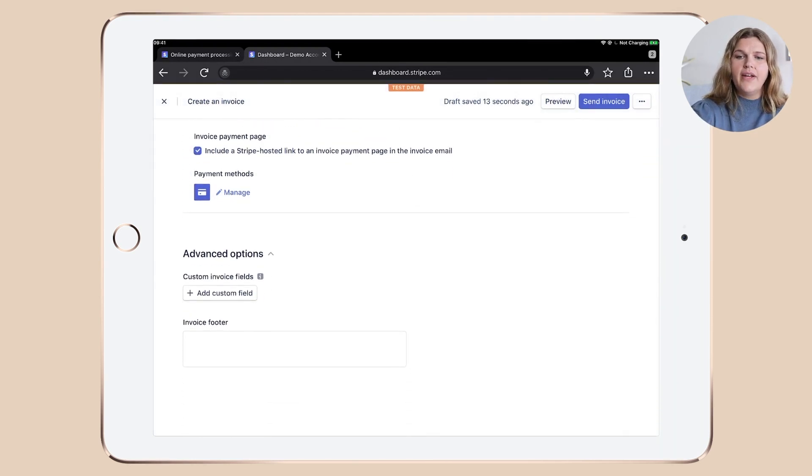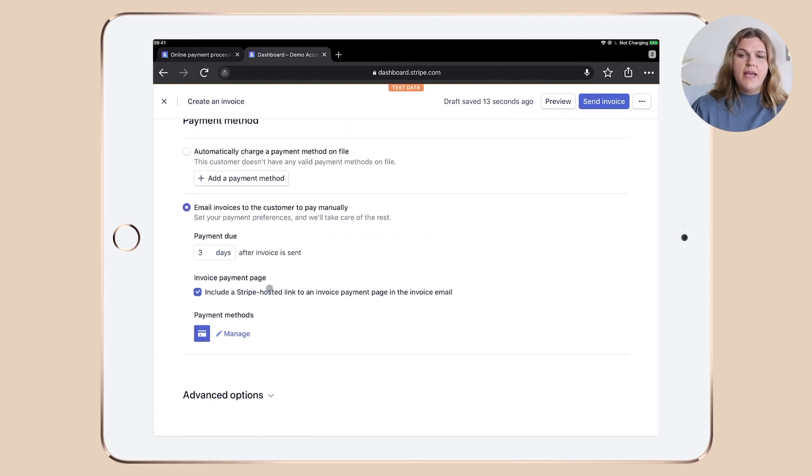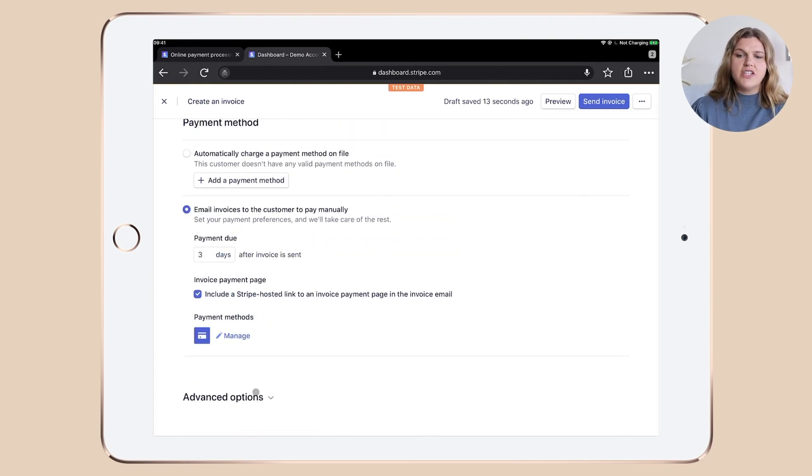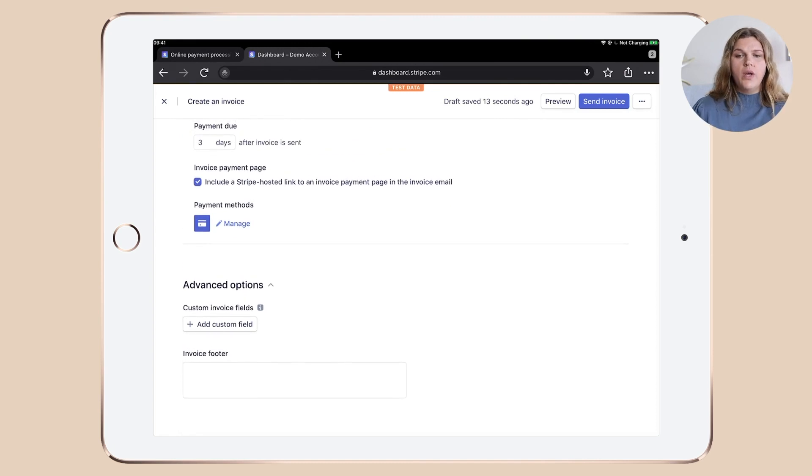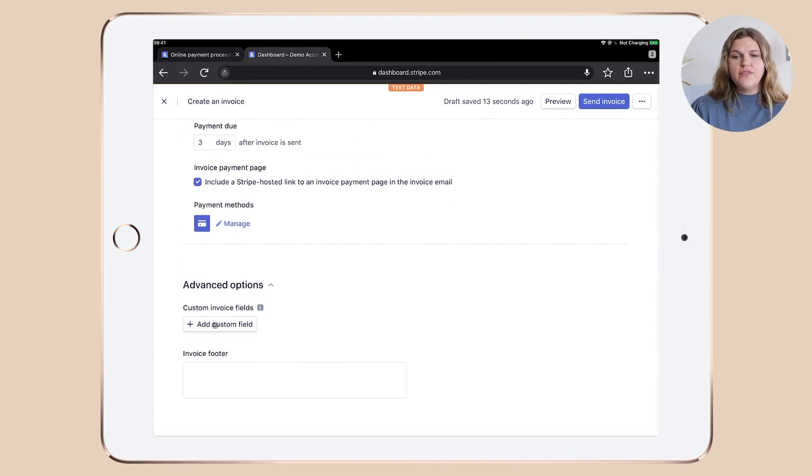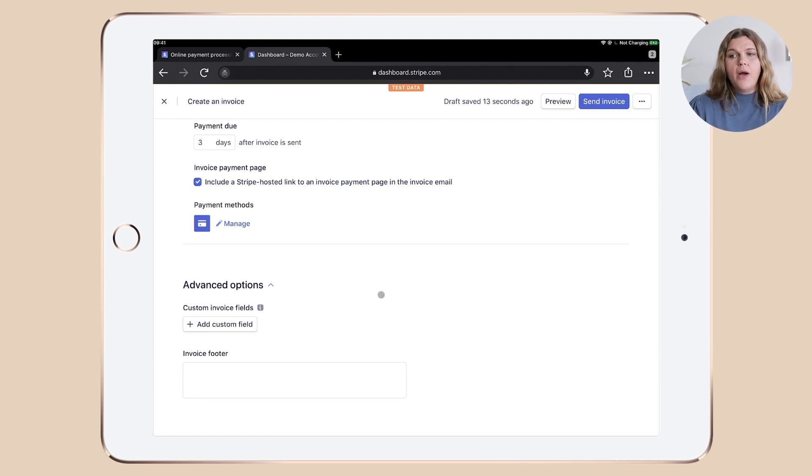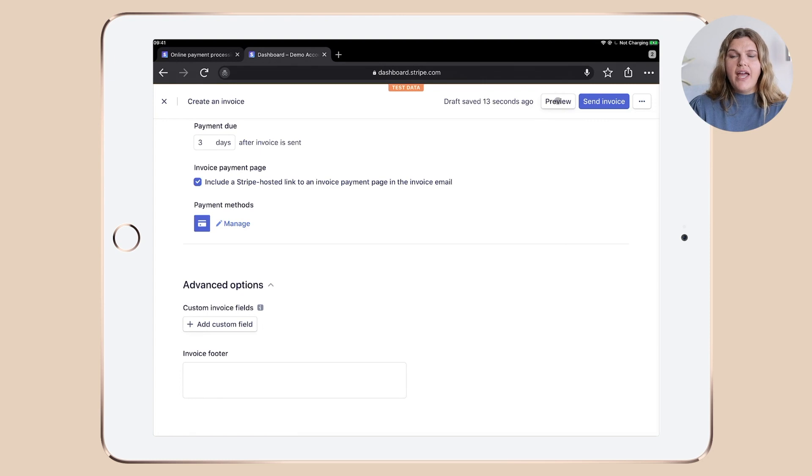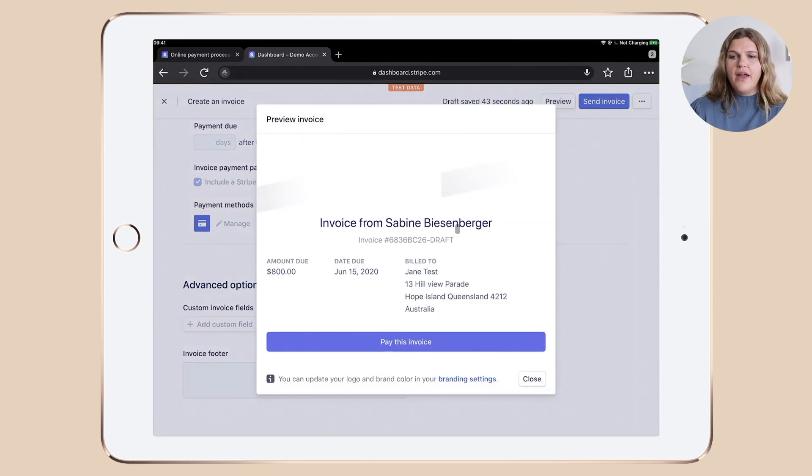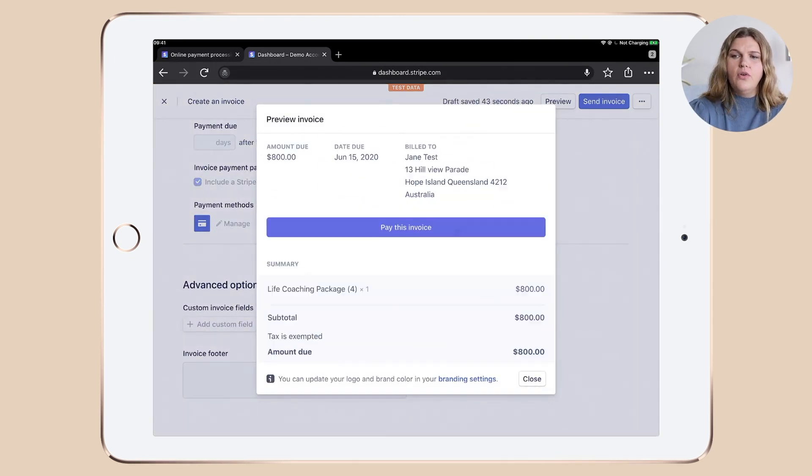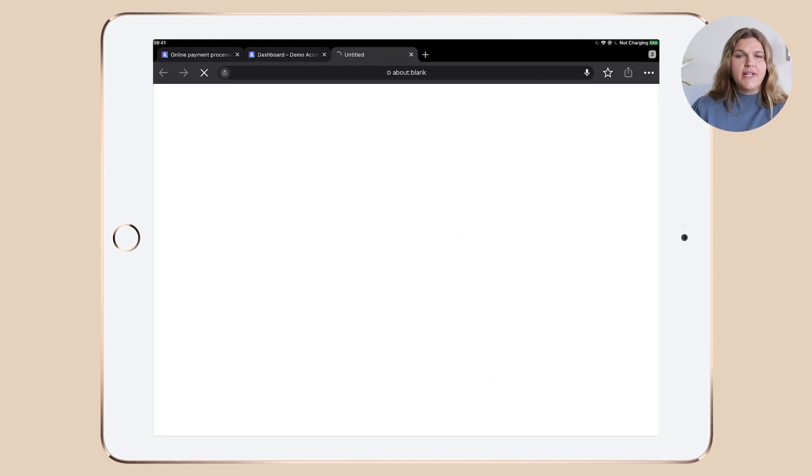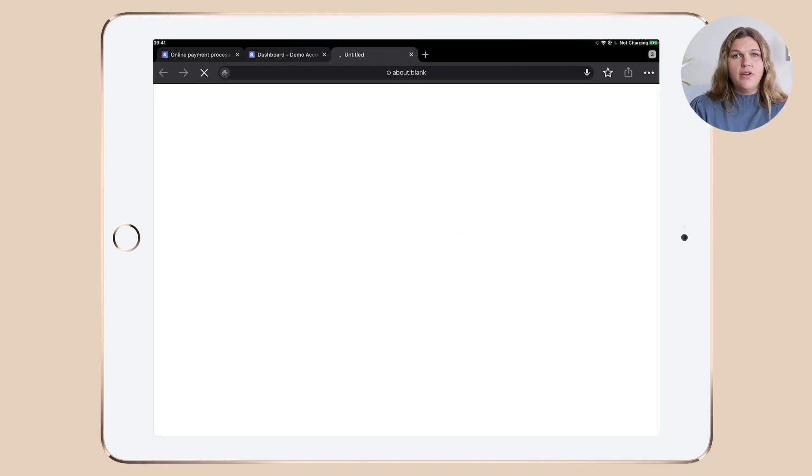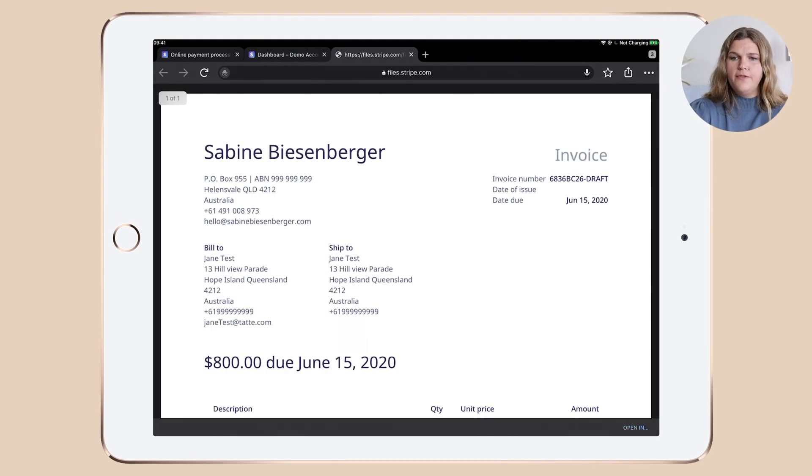Let's scroll down again. Just click the little arrow and the advanced options will open up. You can add some custom invoice fields to your invoices or add any other field and add an invoice footer. Now, please make sure that you have a look at the invoice first and you can click preview up there and have a look what the invoice would look like and even download it as PDF.